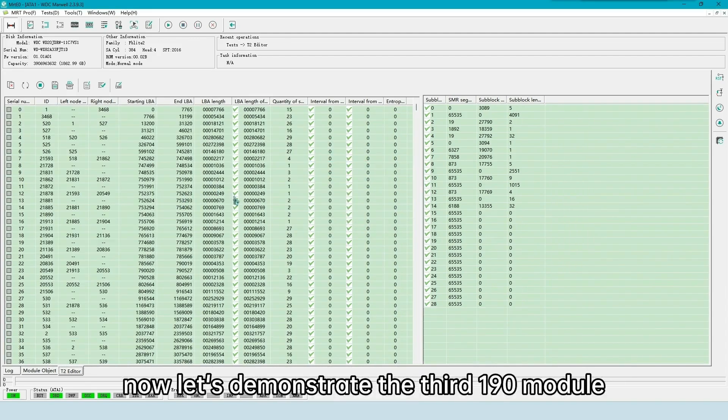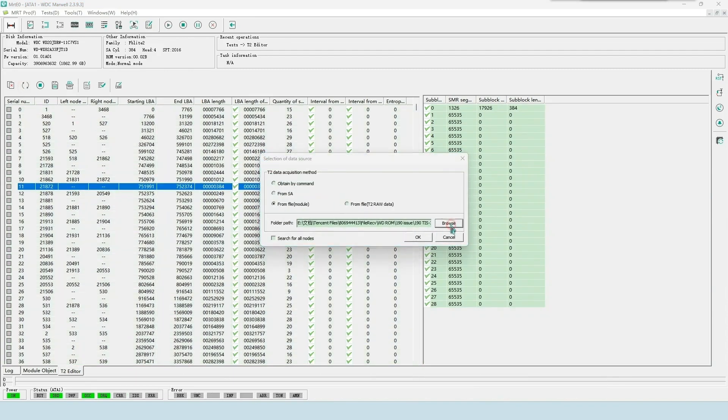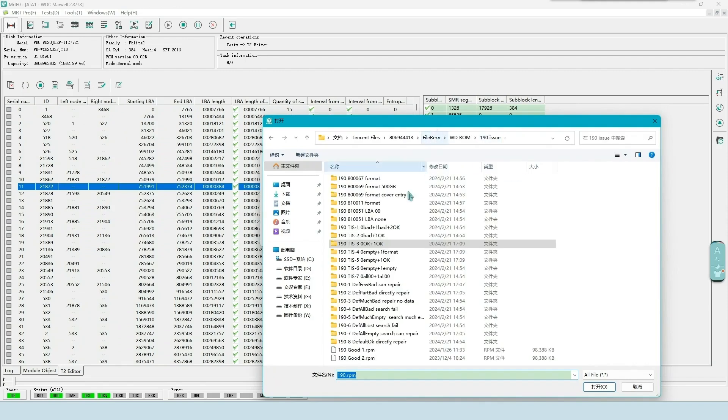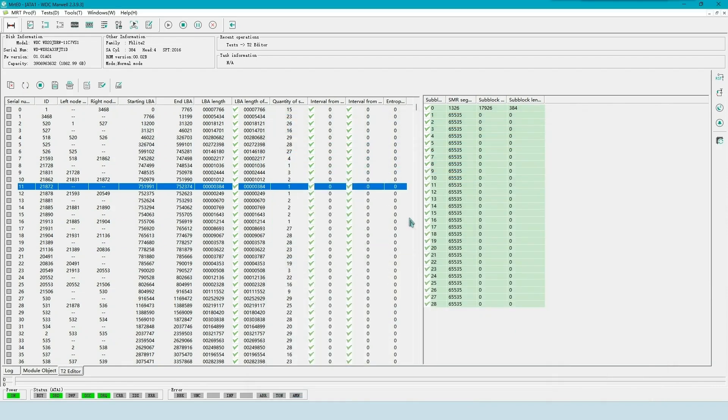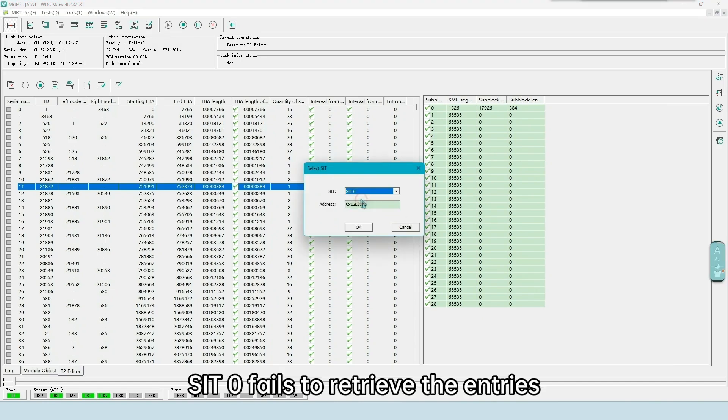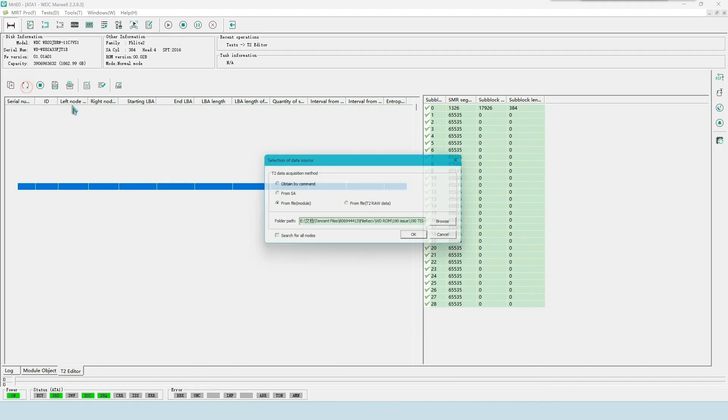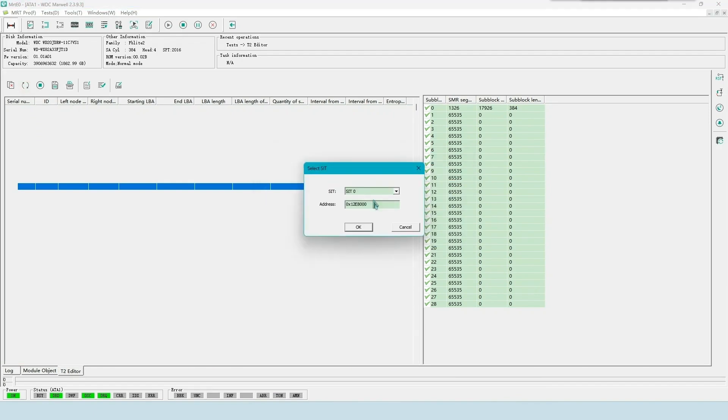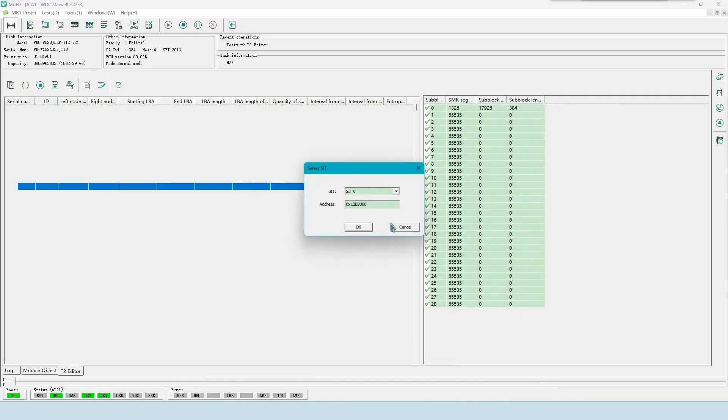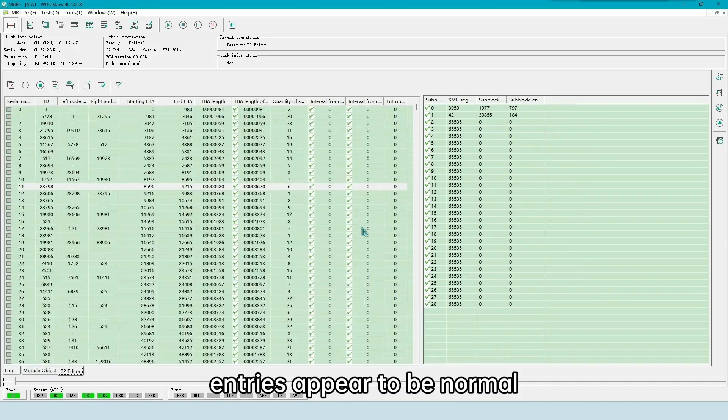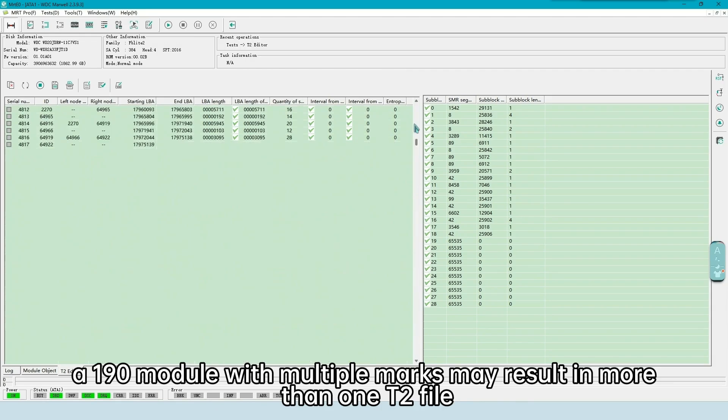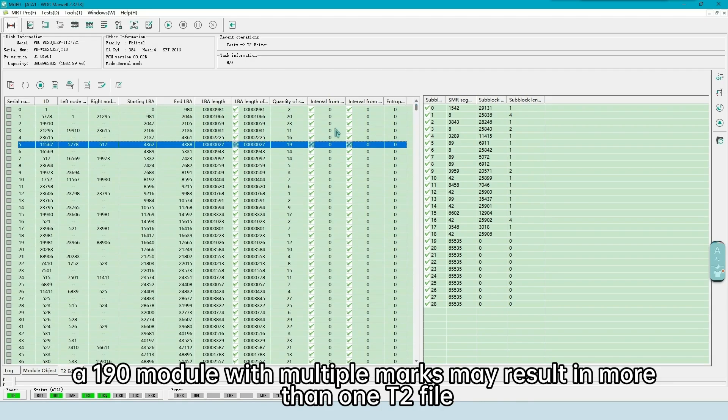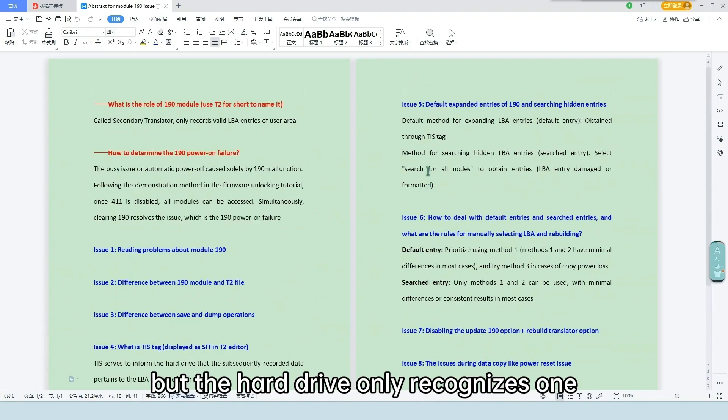Now let's demonstrate the third 190 module. CIT 0 fails to retrieve the entries. CIT 1 also fails to retrieve the entries. Selecting SIT 2, entries appear to be normal. These tests indicate that the actual LBA entries do not always come from SIT 0. Note, a 190 module with multiple marks may result in more than one T2 file, but the hard drive only recognizes one.